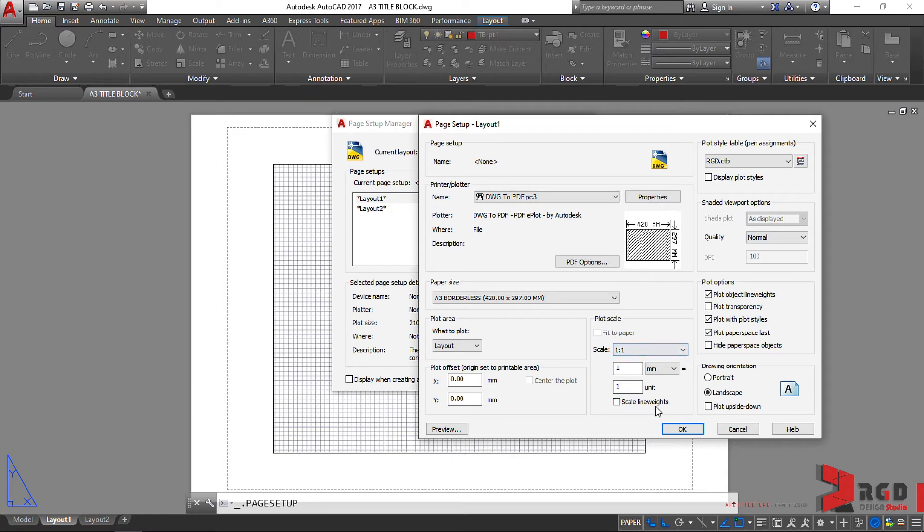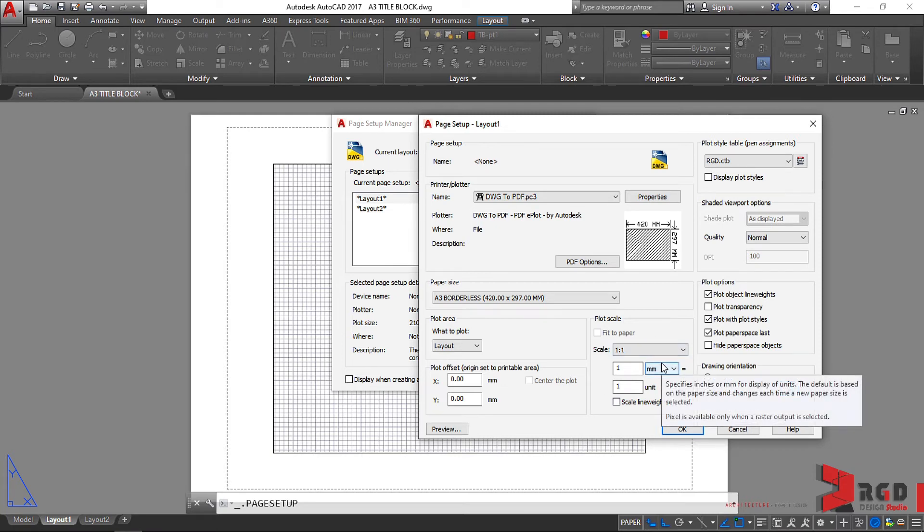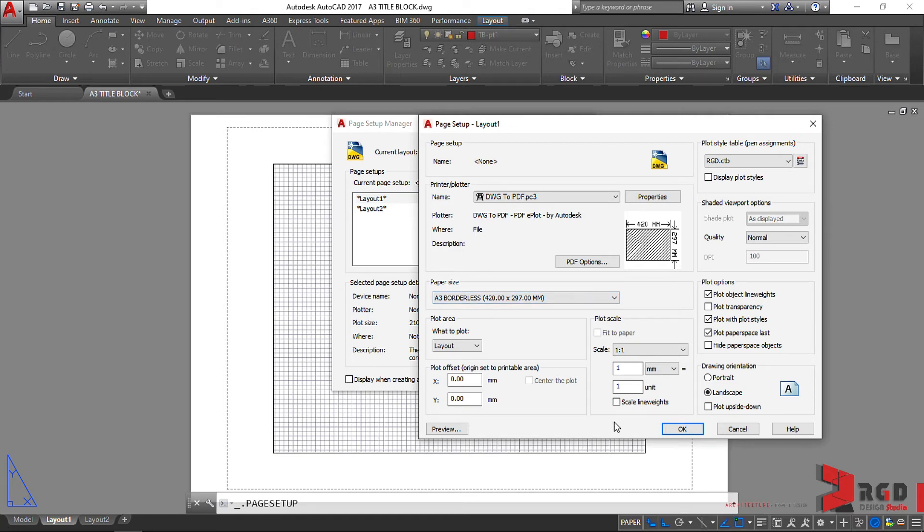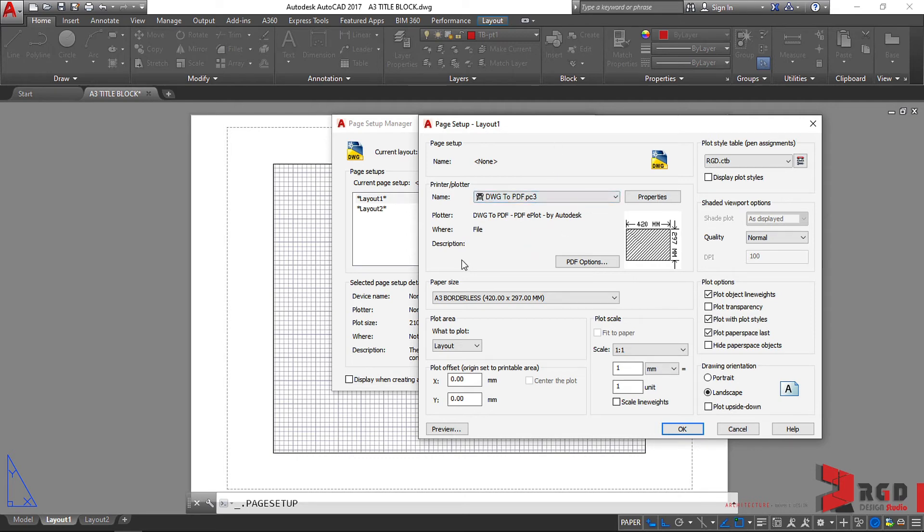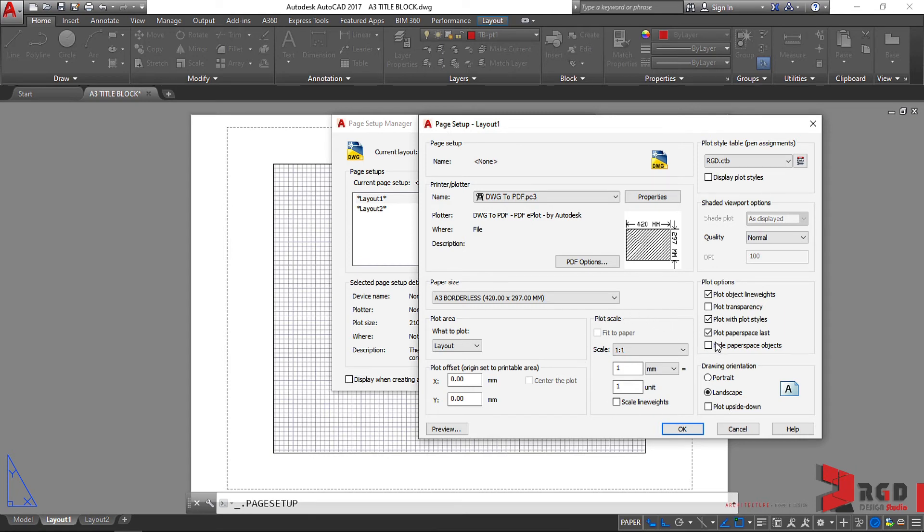This must always be set to 1 is to 1 in plotting your drawings. Through your model tab you could use different scales. On your plot dialog box, notice this changes when you are in the layout tab, it becomes a Page Setup dialog box. When you are in the model tab, it is a plot dialog box. I repeat, on the plot scale this must be maintained strictly to scale 1 is to 1. In model tab you could change that to whatever scale you want.